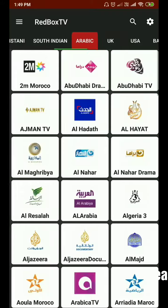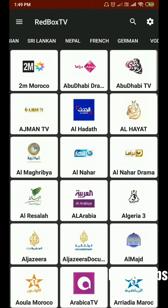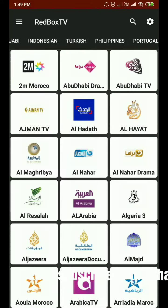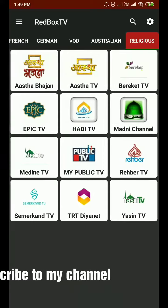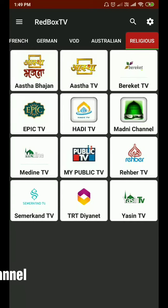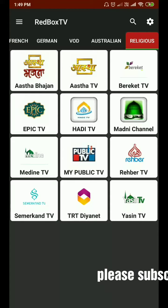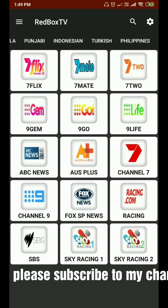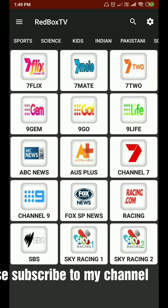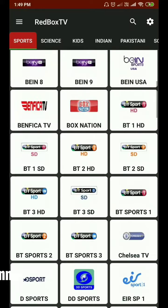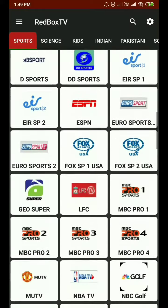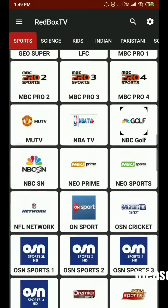We also have Pakistani, South Indian, Arabic sections — the list goes on. We have religious channels too, though some are blocked in certain countries, so you can easily watch them here. Let's go to sports, since in my country we watch sports frequently.